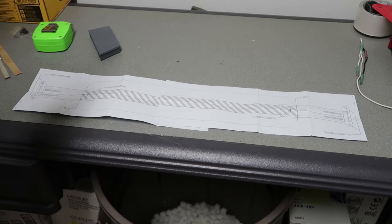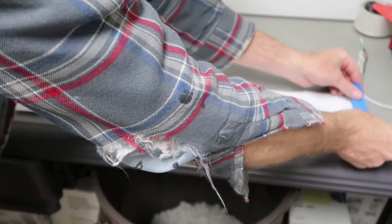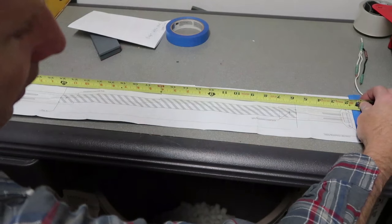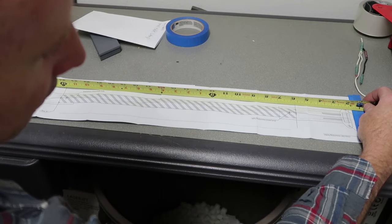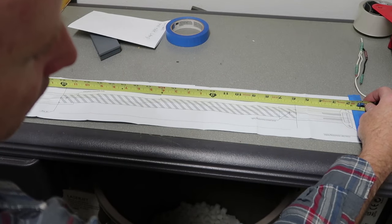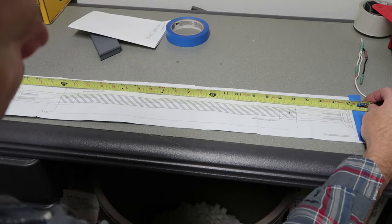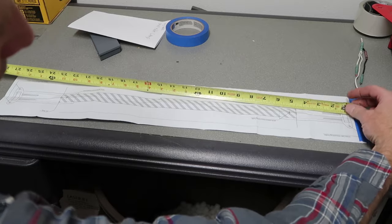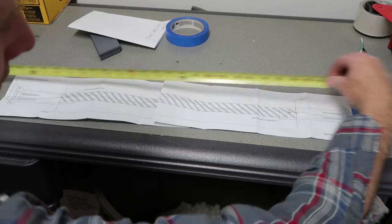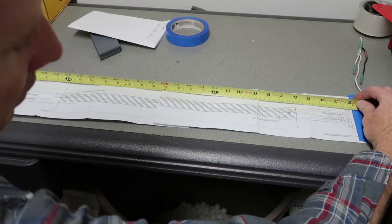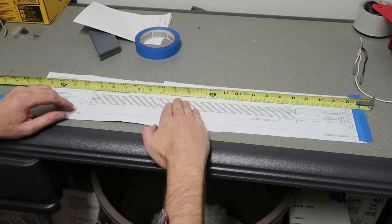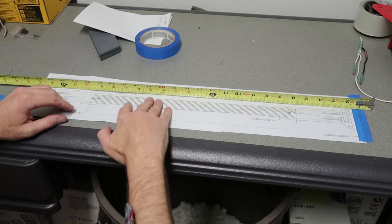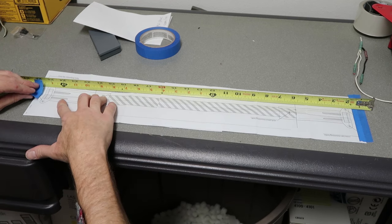I'm going to tape one of these templates down to the table. Start at 2 inches. Why am I starting there? Because it's more accurate than trying to go right from the end of the tape measure. Just want to make sure your pieces of paper are totally flat. Okay, we're good.